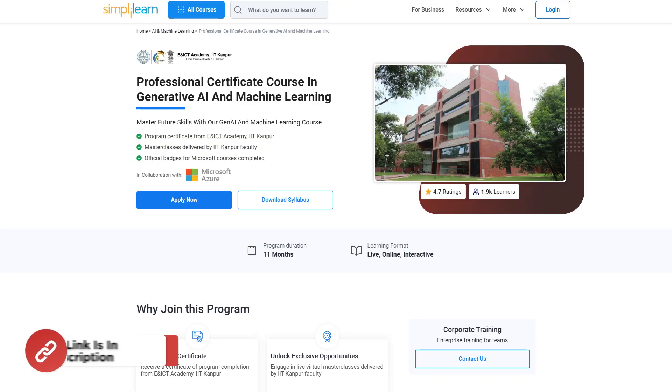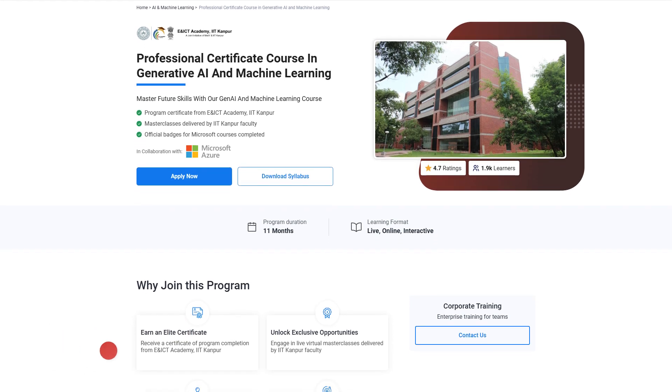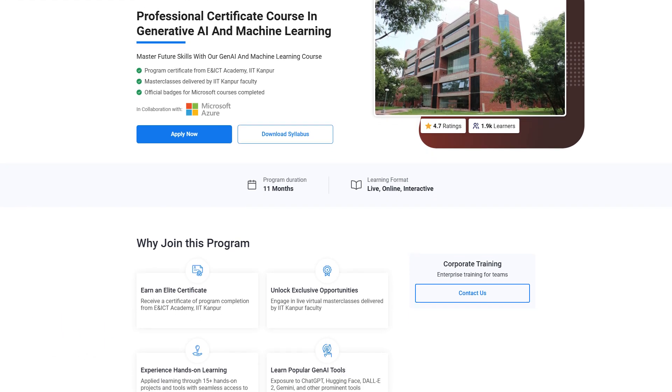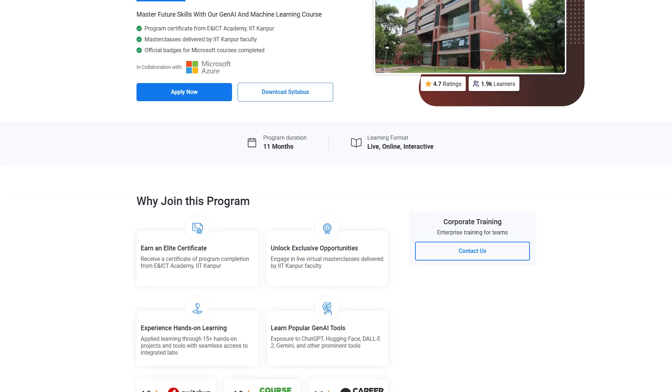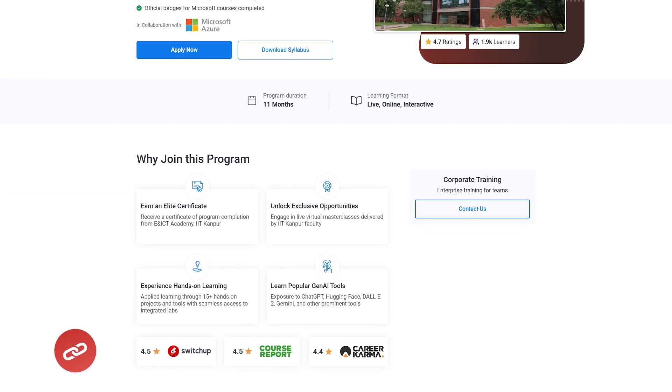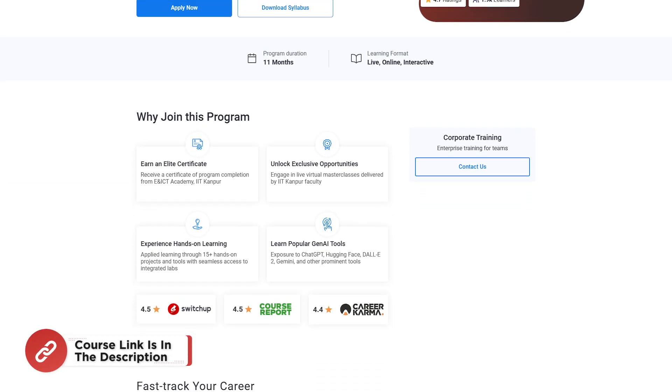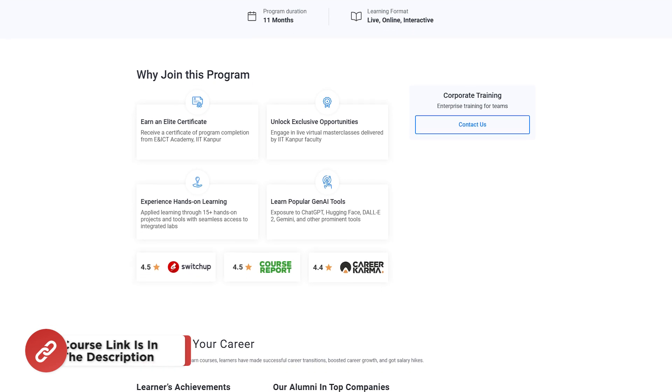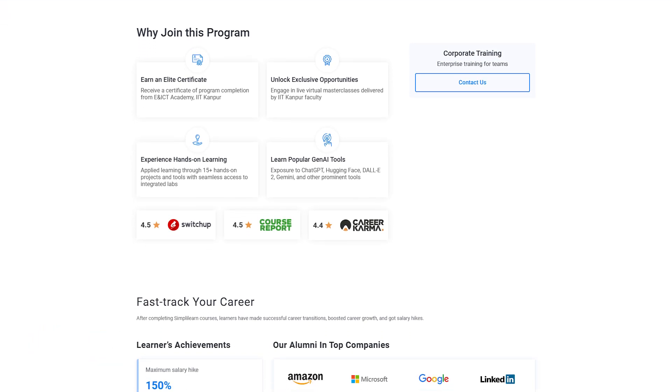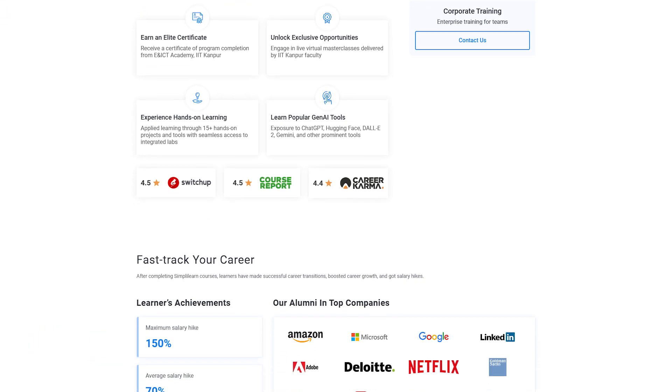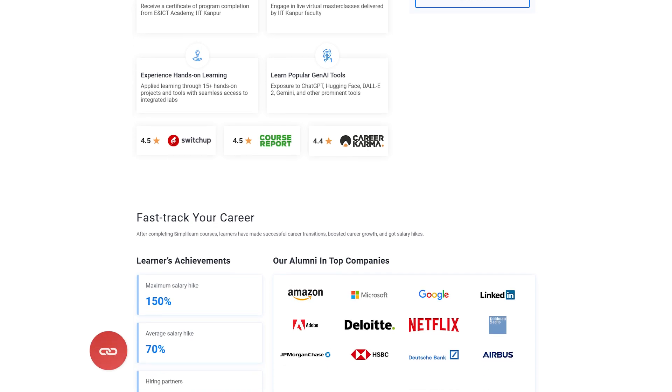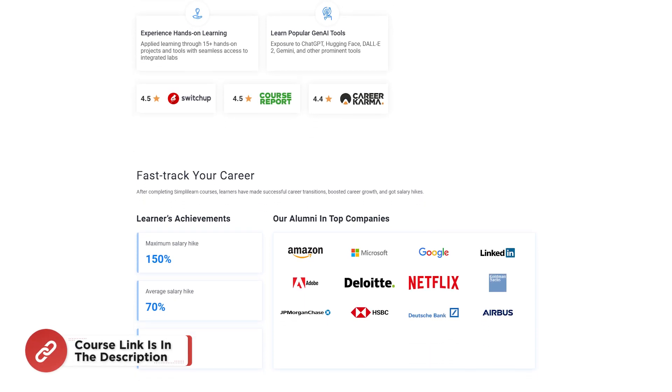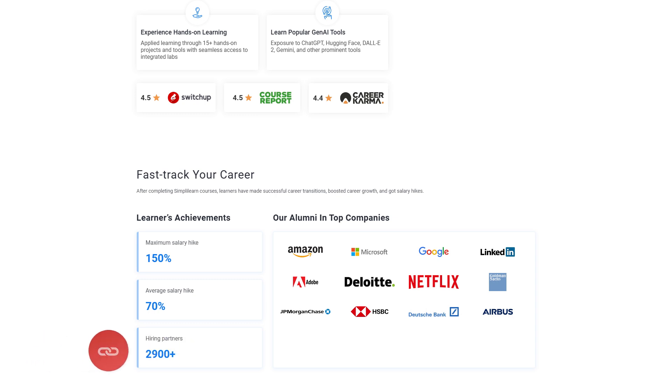Just a quick information, if you're interested in mastering the future of technology, the Professional Certificate Course in Generative AI and Machine Learning is your perfect opportunity. Offered in collaboration with the IIICT Academy, IIT Kanpur, this 11-month live and interactive program provides hands-on expertise in cutting-edge areas like Generative AI, Machine Learning and tools like ChatGPT, DALL-E 2 and HuggingFace. Hurry up and enroll now and find the course link in the description box below and in the pinned comments.